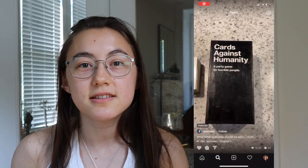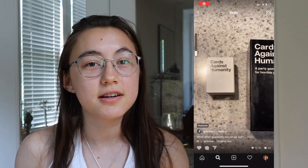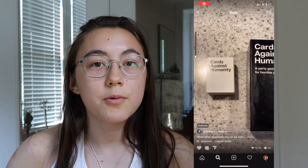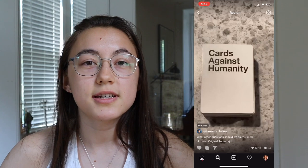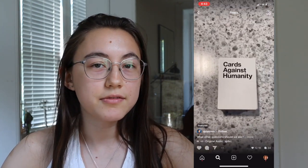Hey everyone, this is Grace from Kapwing and today I'm going to show you how you can add any song or sound to your Instagram Reels videos. Instagram Reels is Instagram's new feature — basically their version of TikTok. They look very similar, and while Reels has a decent music library, it definitely doesn't have everything.